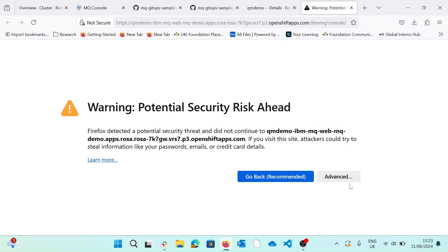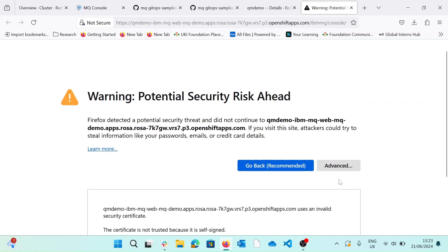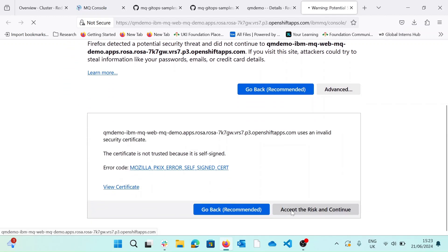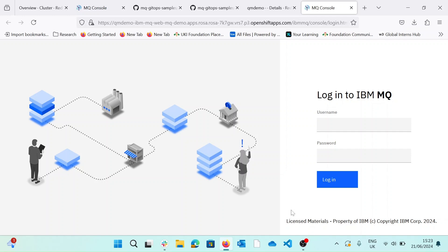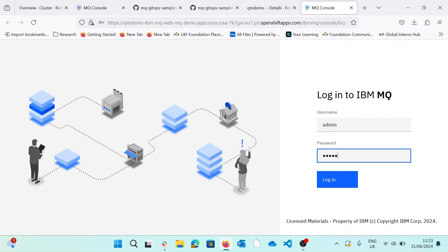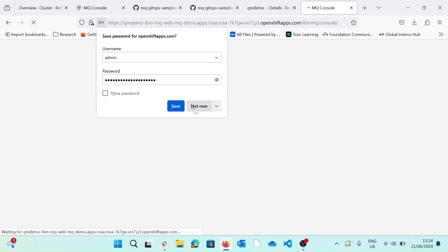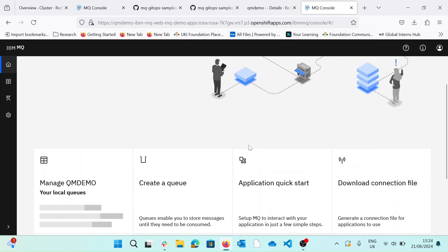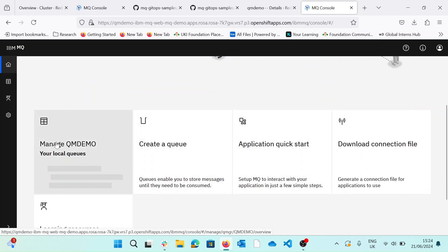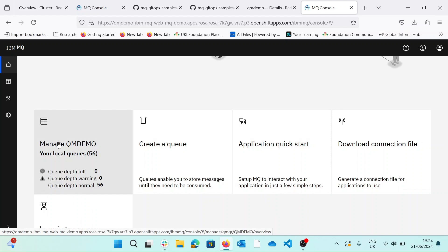So we'll accept the risk here. Obviously, this is just for test purposes, so the security risk we'll ignore. And we'll enter our username. It's already been configured as admin. And our password has changed this password, as we didn't actually change this password. And there we go. We have our QM demo running on our console, access to our console inside of OpenShift cluster.